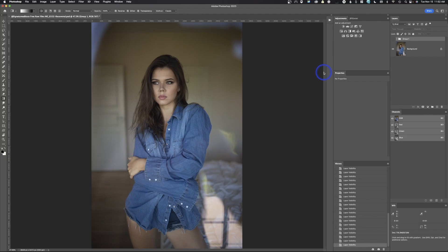Instead of starting right here in Photoshop, I'm going to grab this image and open it back up into Adobe Camera Raw so you can see the whole process. I think it's important that we repeat what I do in Adobe Camera Raw because a lot of times people skip that step because they want to go right into Photoshop and start doing all the fun things. Well, that doesn't really work all the time. So let me open this photo into Adobe Camera Raw.